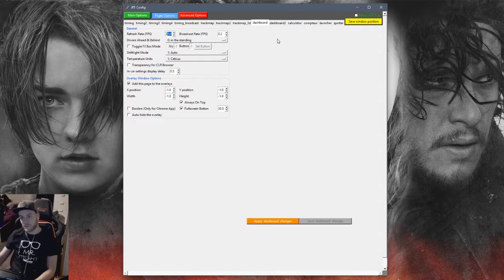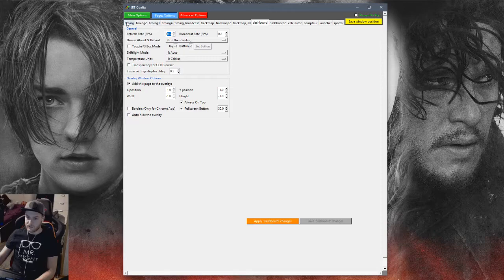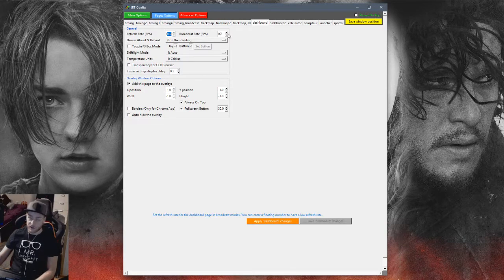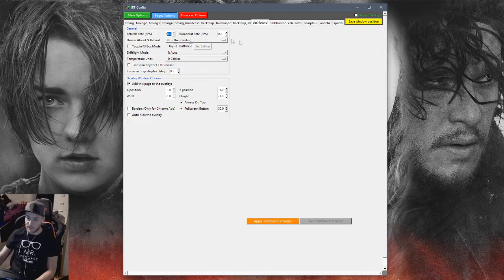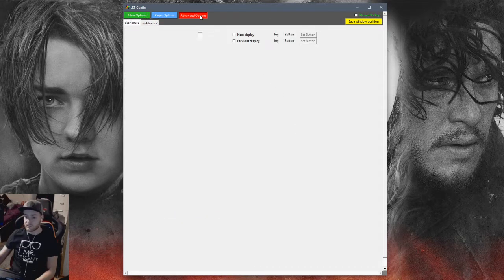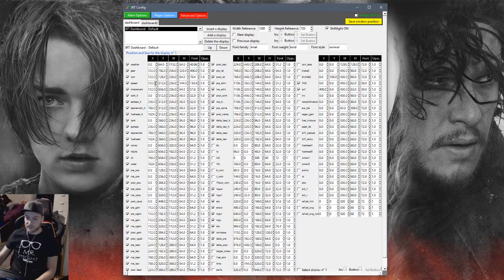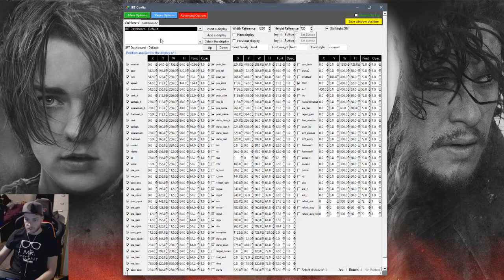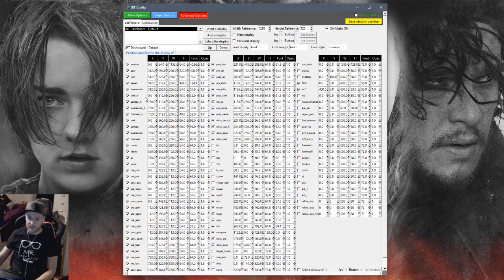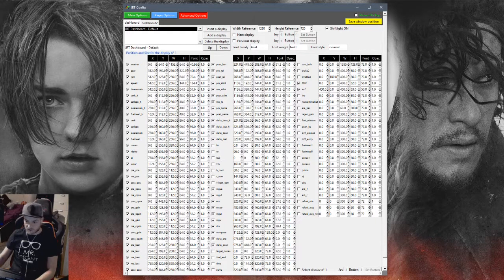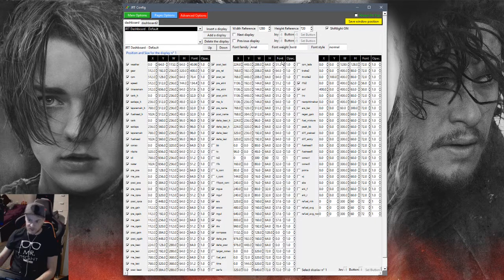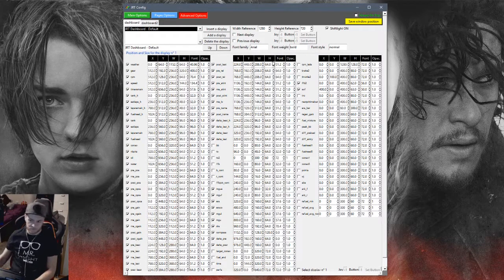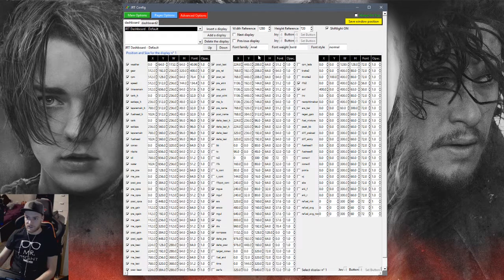That's pretty much it. Broadcast FPS rate, you have some explanation down here, that what blue thing above the apply. So the refresh rate for the dashboard page in number or frame per second. So the refresh rate I'm sorry, this one, so the refresh rate for the dashboard page in a broadcast mode. You can enter floating number to have a low refresh rate. That's pretty much it. I think we probably understood what it is like to set those tabs and to understand what everything does.